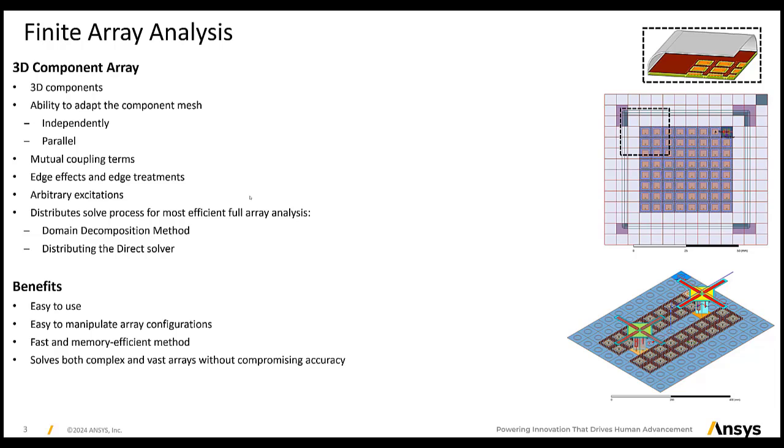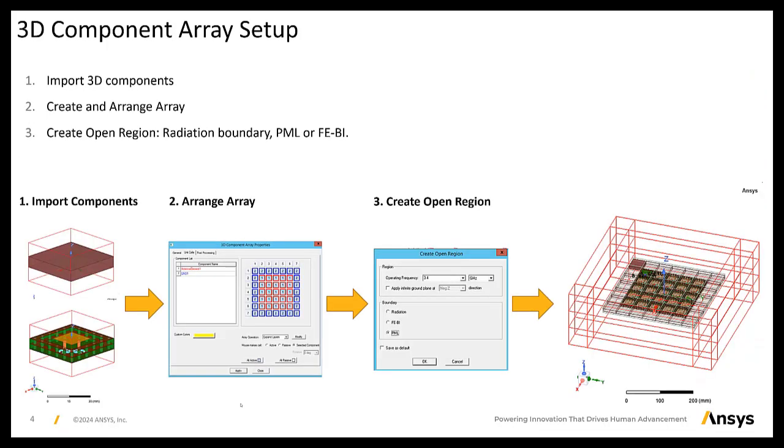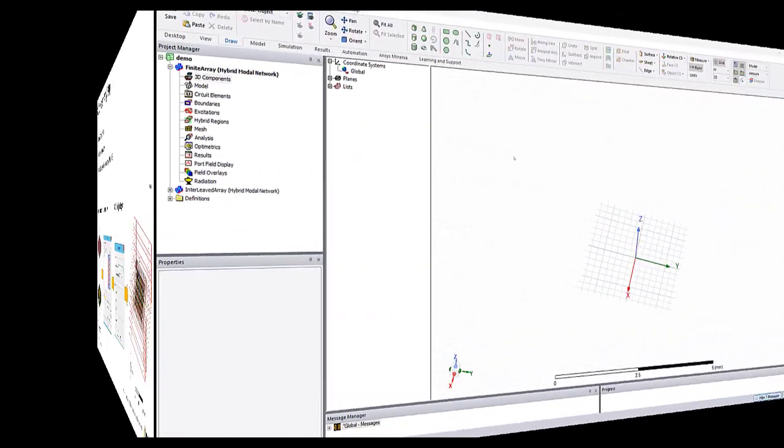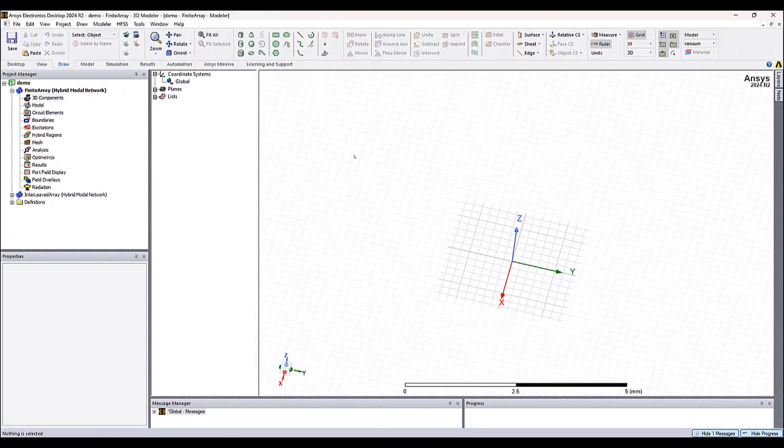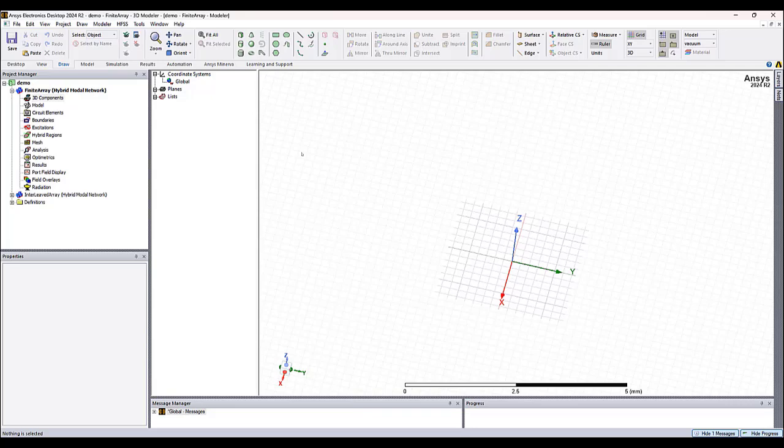Setting up the antenna array is straightforward. There are three steps involved. The first step is to load the components. The second step is to assemble and arrange the components, either directly in the UI or by loading a CSV file. The third step is to create an open region. Okay, here we have an empty HFSS design.